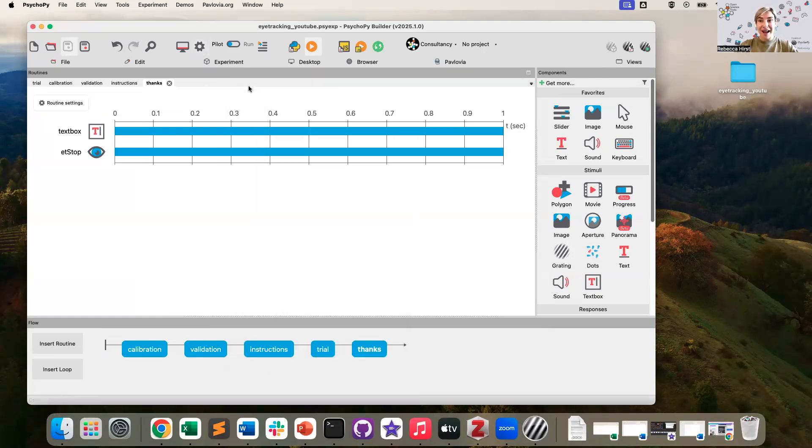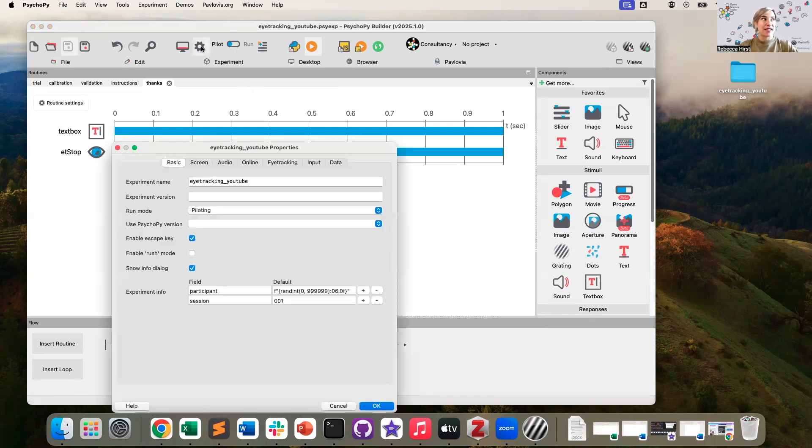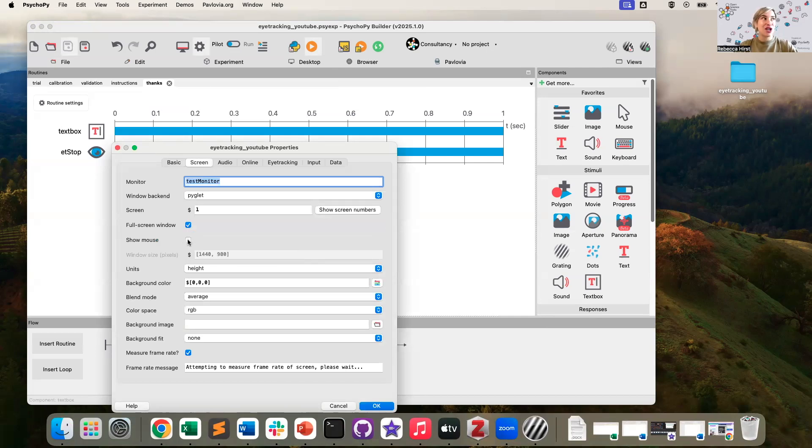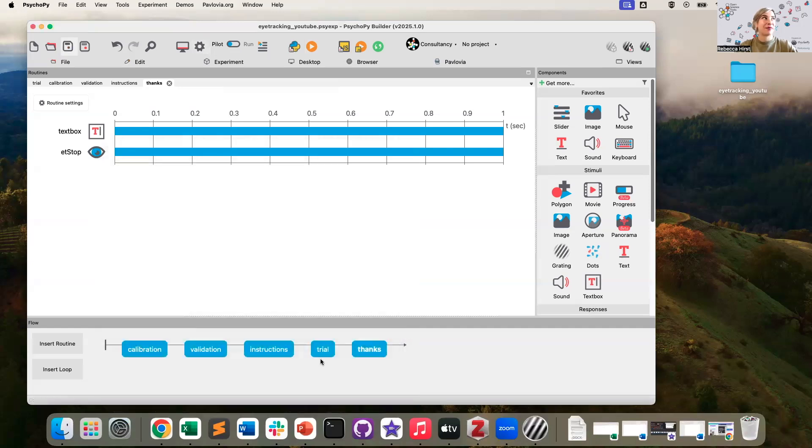Since I am using mouse gaze, there's one more tweak I need to make. In experiment settings on the screen tab, I do want to make sure I can see my cursor. So I'm going to say show mouse just while I'm testing my mouse gaze eye tracking experiment.